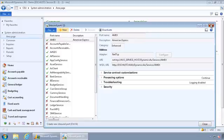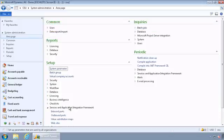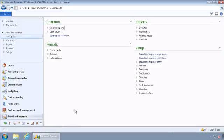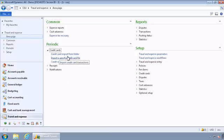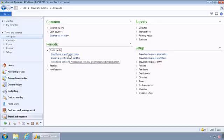And I'm going to go ahead and close this and go into the travel and expense application. And where you import credit card transactions in travel and expense application is under periodic credit cards. And there are a couple of options. One of them is to import from a folder. And this is the option you will use when you want to import corporate credit card transactions on a recurring basis.